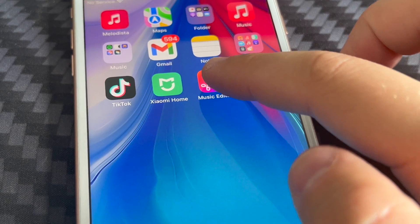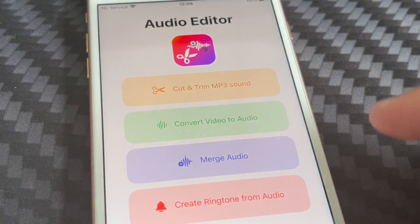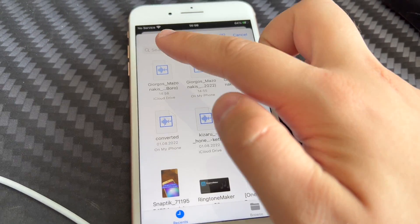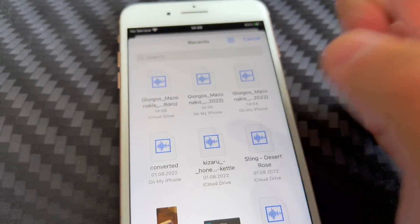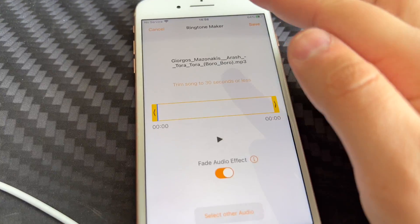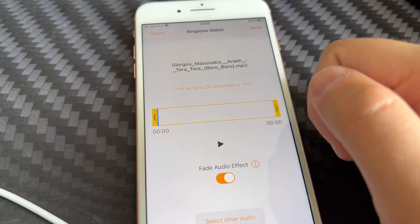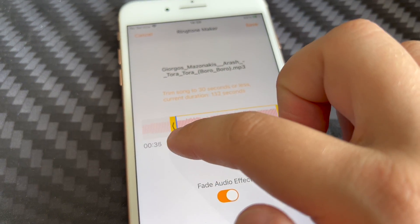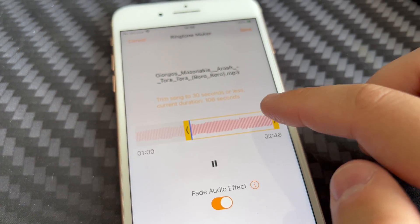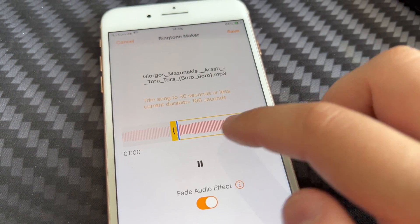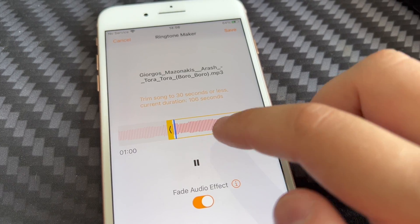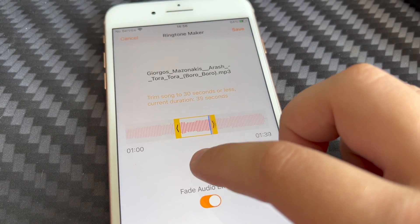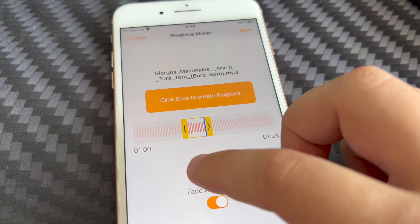First we're going to go ahead and open up Music Editor. You're going to click on that 'Create Ringtone from Audio' button, select the audio you'd like to cut into the ringtone. Then we can proceed to actually cutting that audio to 30 seconds or less, so we'll be able to create a ringtone.